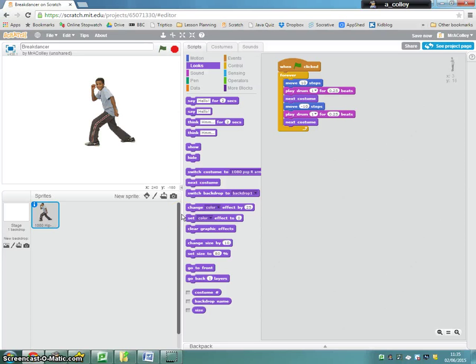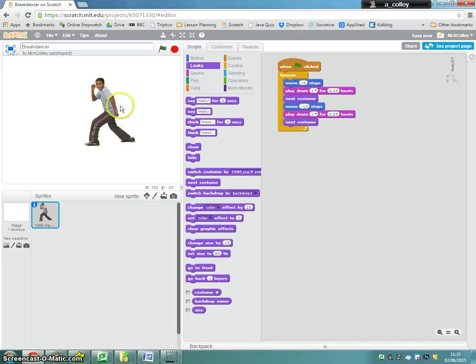So we've got our dancer dancing, but he's dancing on a plain background here. So what we want to do is give him a backdrop to dance in.